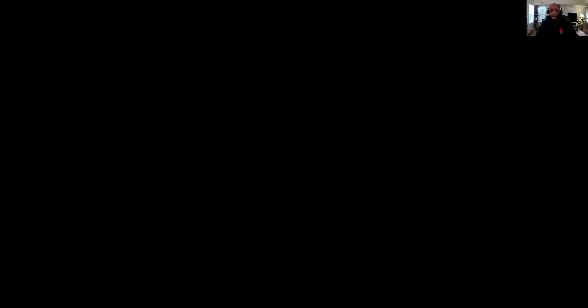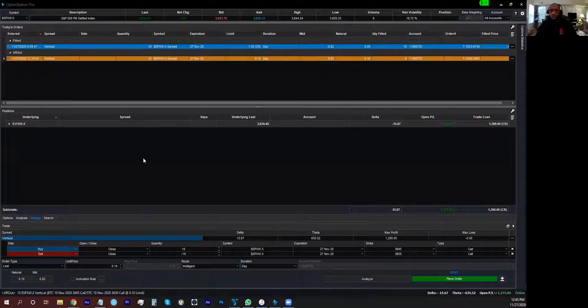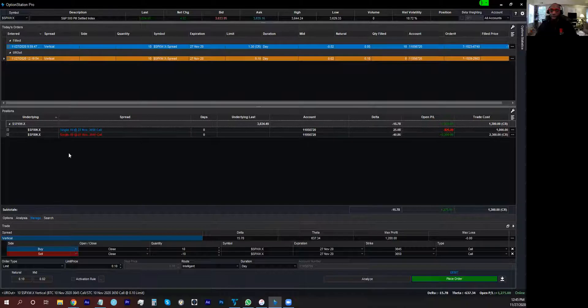How do I close the vertical? Do I gotta close one leg at a time? Well, TradeStation got a few shortcuts. Rock with me for just a second and I will show you.